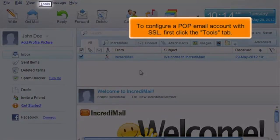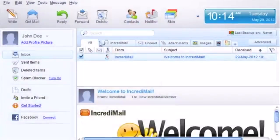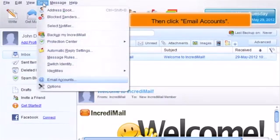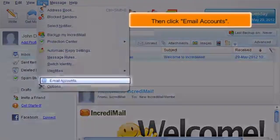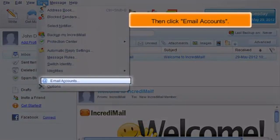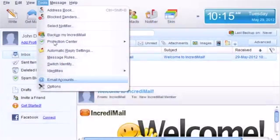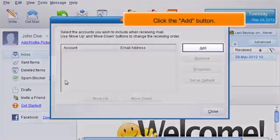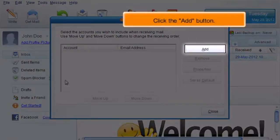first click the Tools tab, then click Email Accounts, then click the Add button.